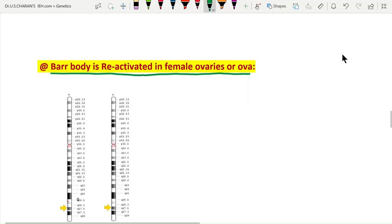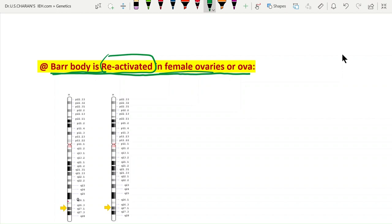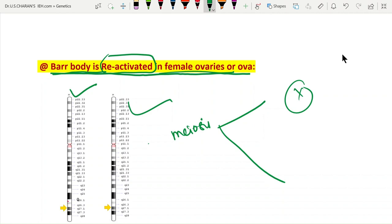The inactivated X chromosome is reactivated in the female ovaries during oogenesis while producing ova. Both X chromosomes become activated, participate in meiotic division, and form gametes with two X chromosomes. This means the inactivated X chromosome is reactivated again in the ovaries.